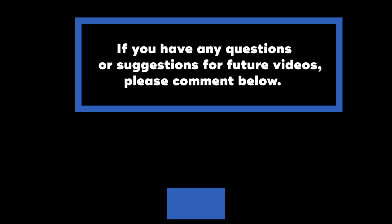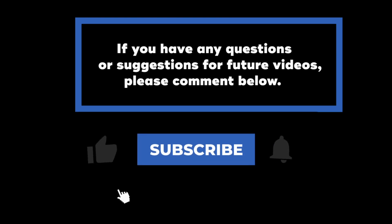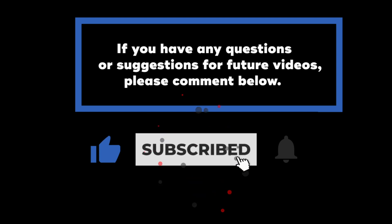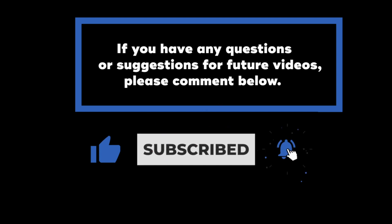If you have any questions or suggestions for future videos, please comment down below. Don't forget to subscribe to know when future videos are posted. Thank you for watching!